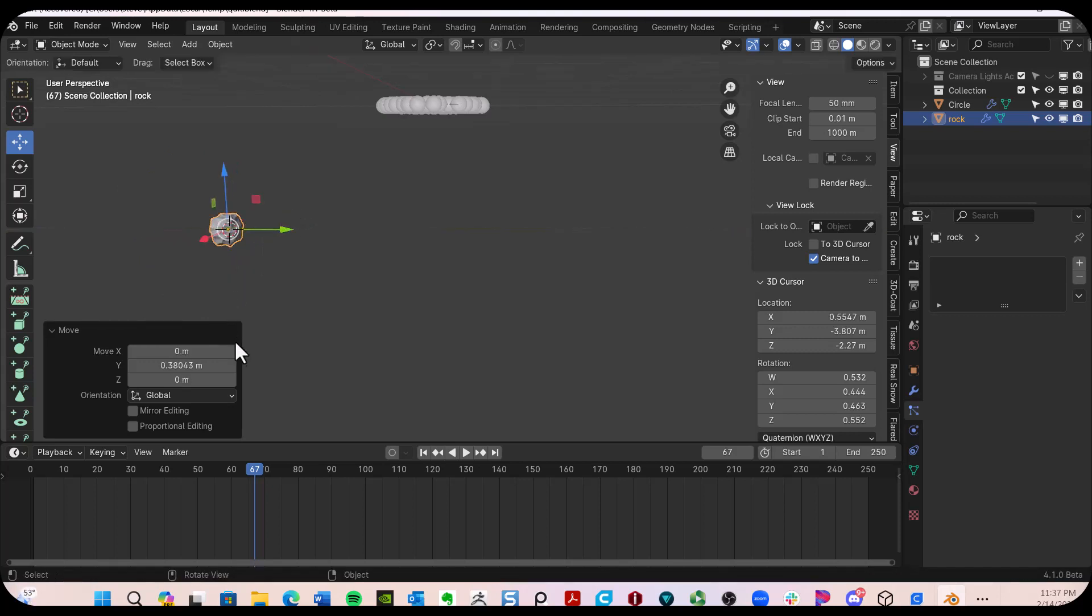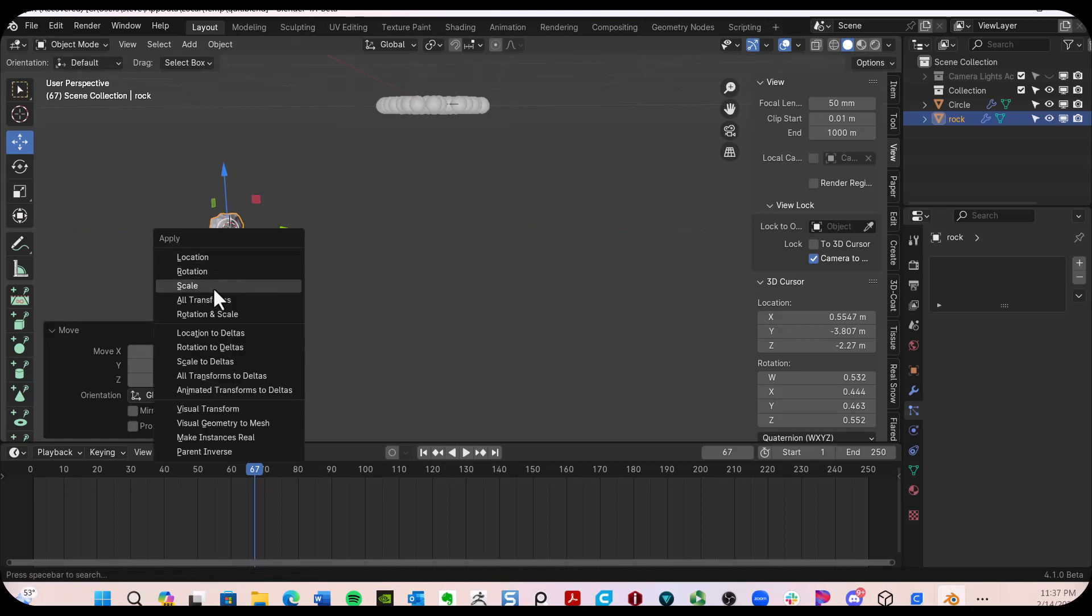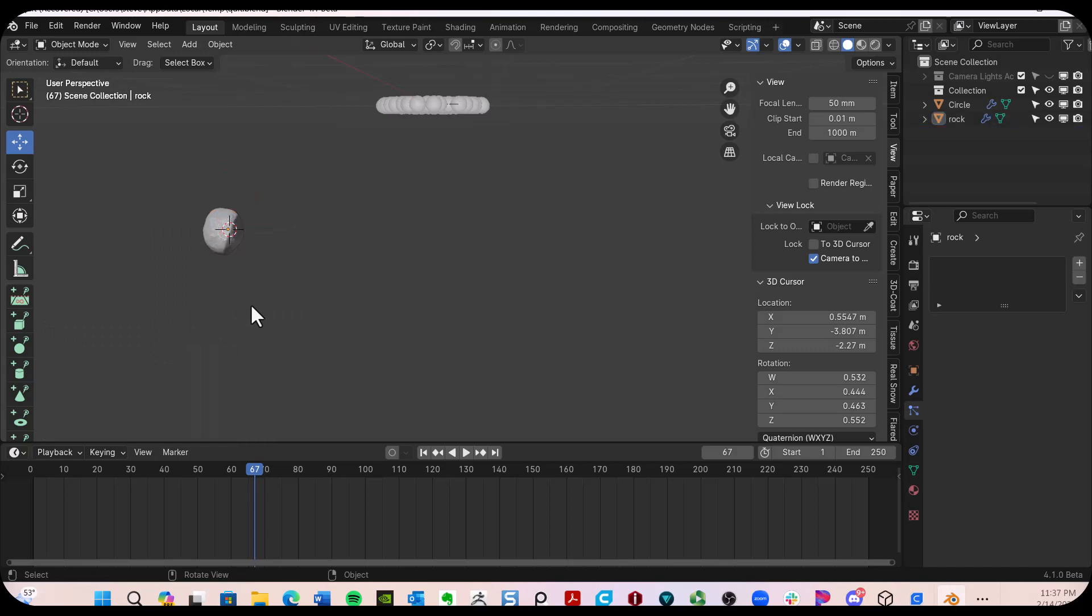And what I'm going to do is hit the Control A and apply my scale and rotation. All done now.